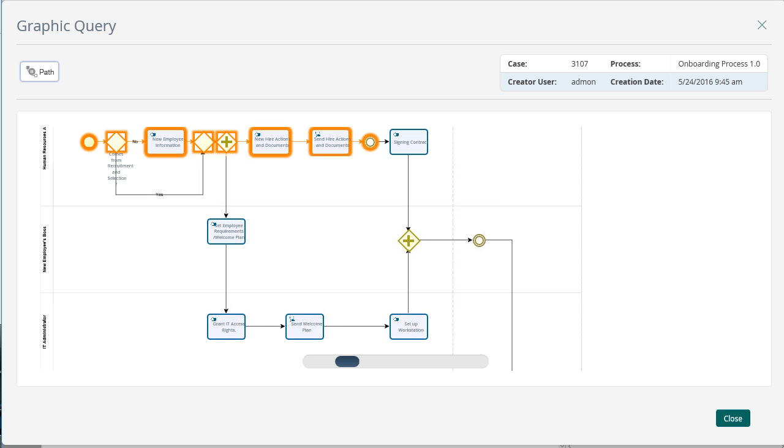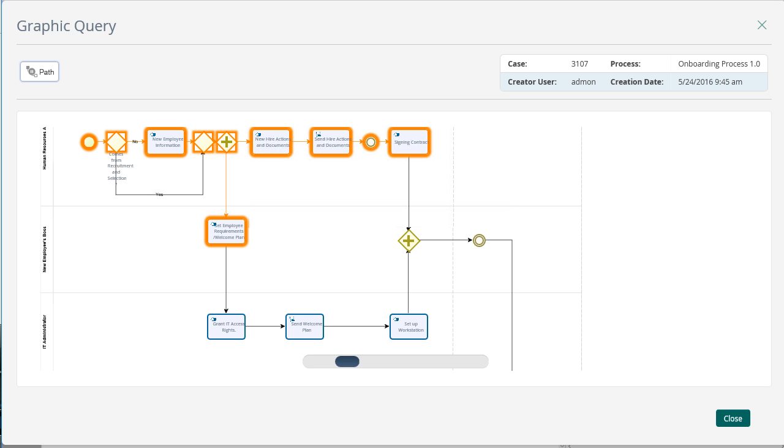When the contract is ready to sign, the human resources analyst must verify that the selected documents have been signed by the new employee. In the Set Employee Requirements and Welcome Plan activity, the new employee's boss must request the access rights, workstation supplies and create an activity plan for the employee's first week in the company.